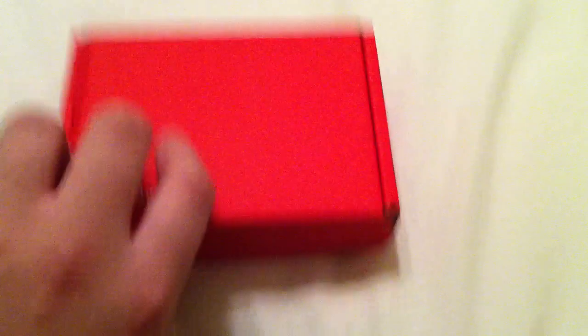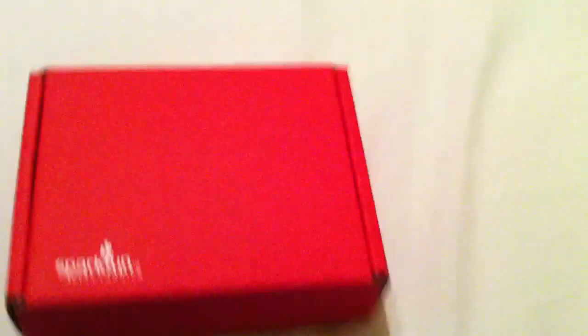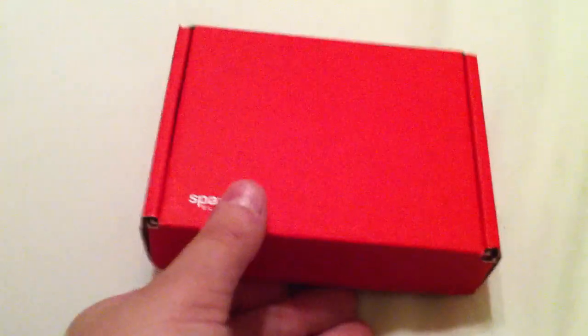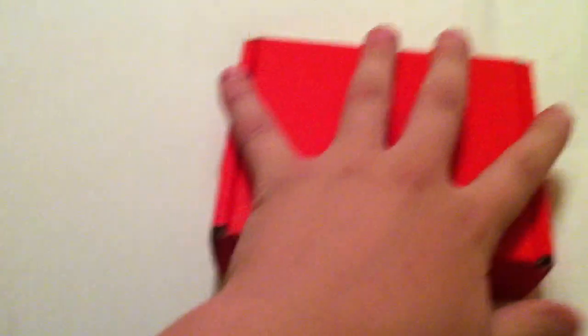So let me pull this out. Okay, so this is probably the smallest box that SparkFun has in their arsenal of boxes, I think. Like the smallest little red box they've got. There's my hand on top of it. So let's open this up and see what's inside.